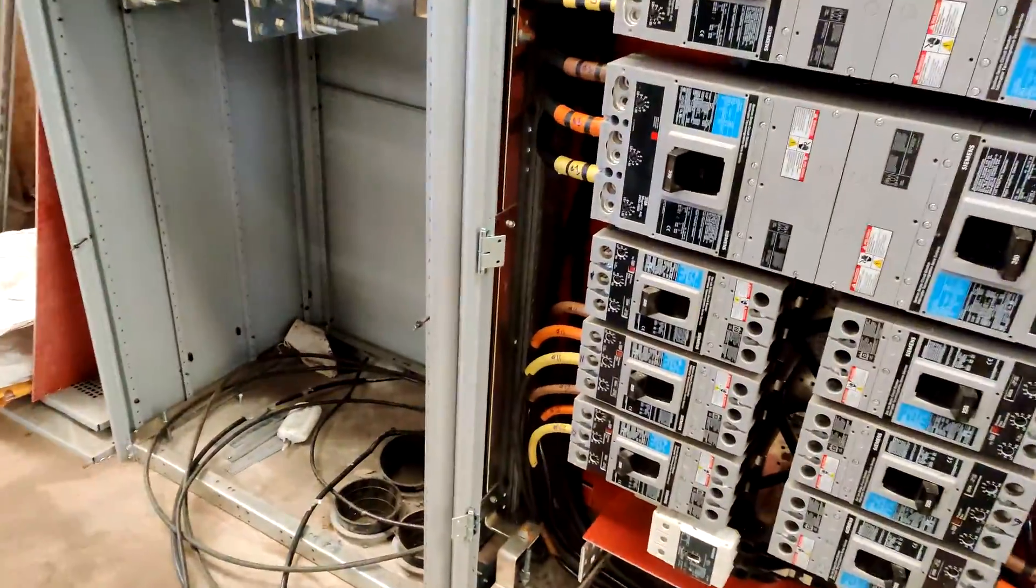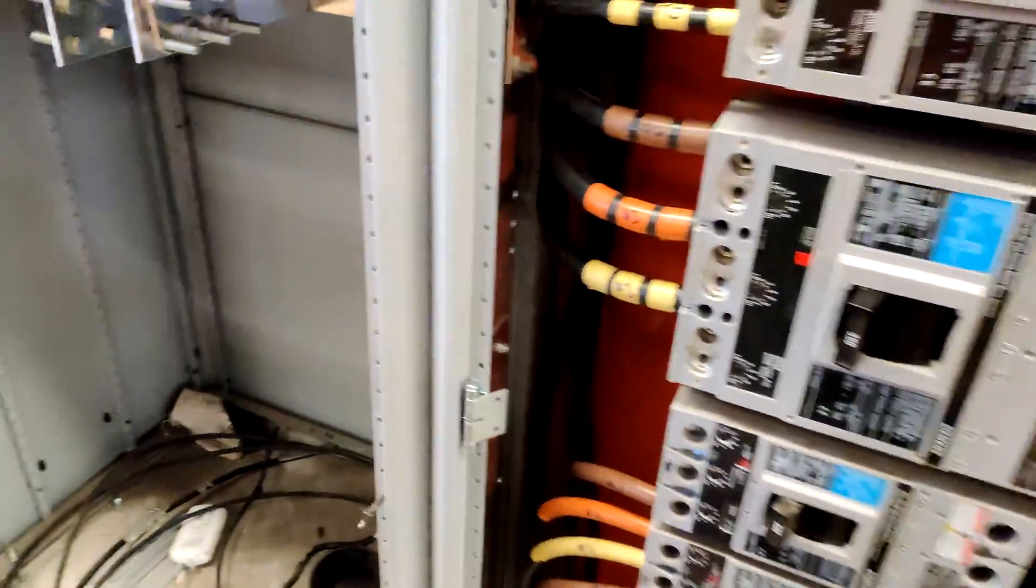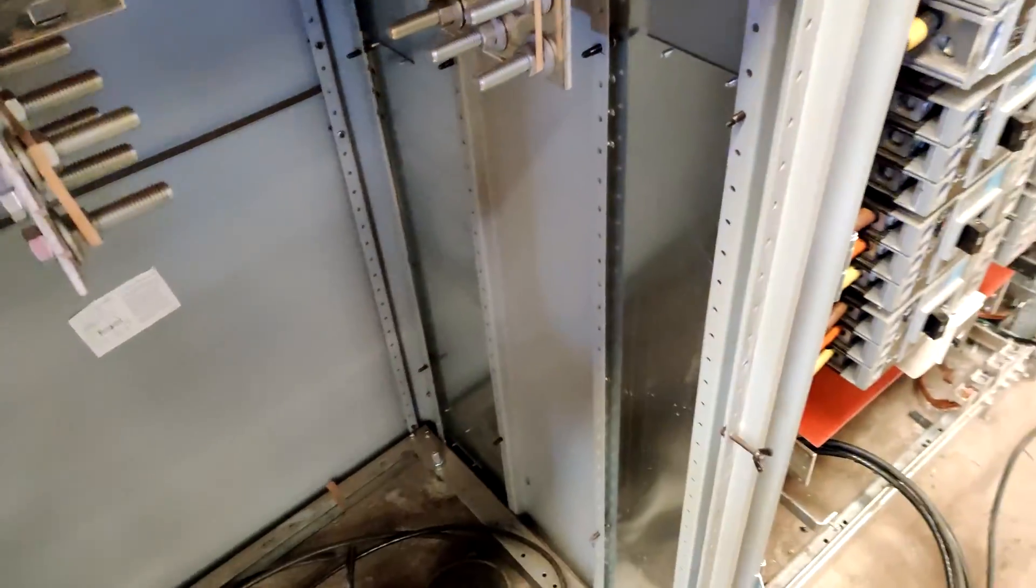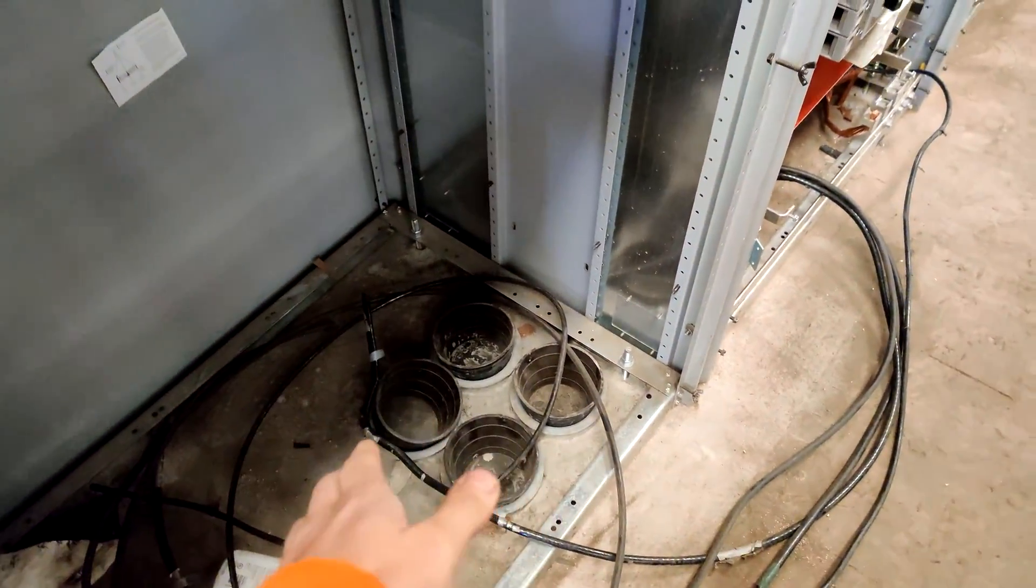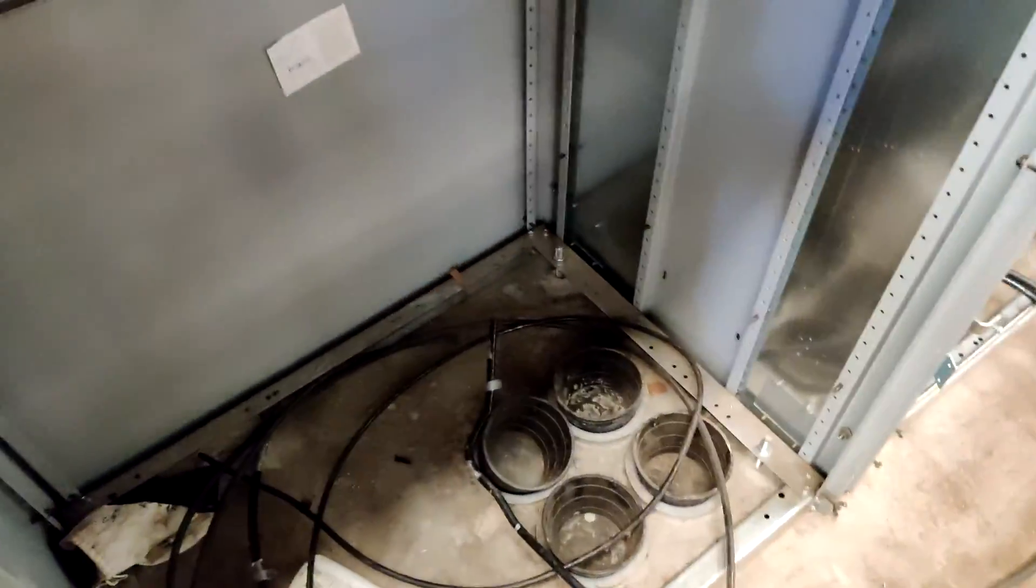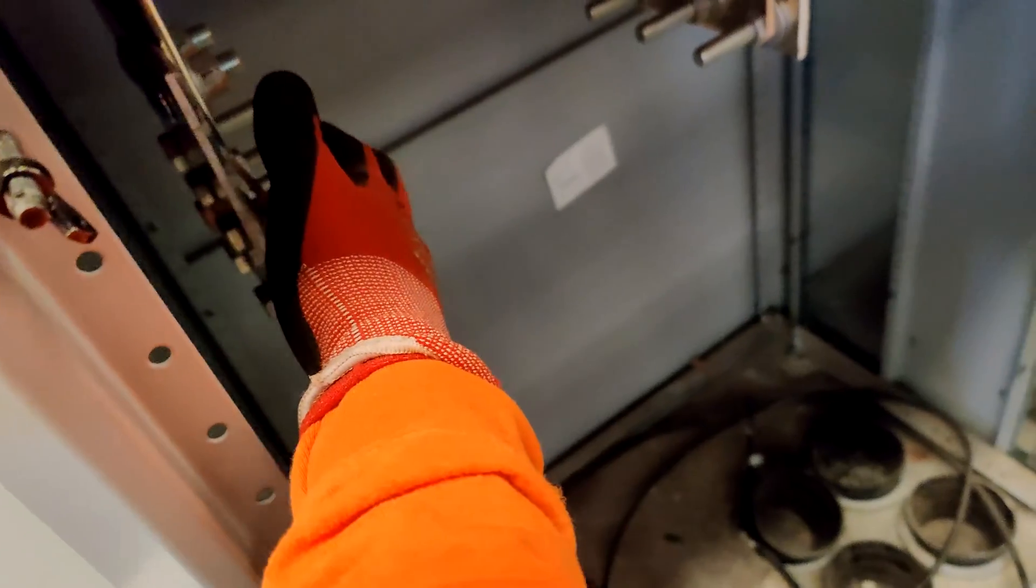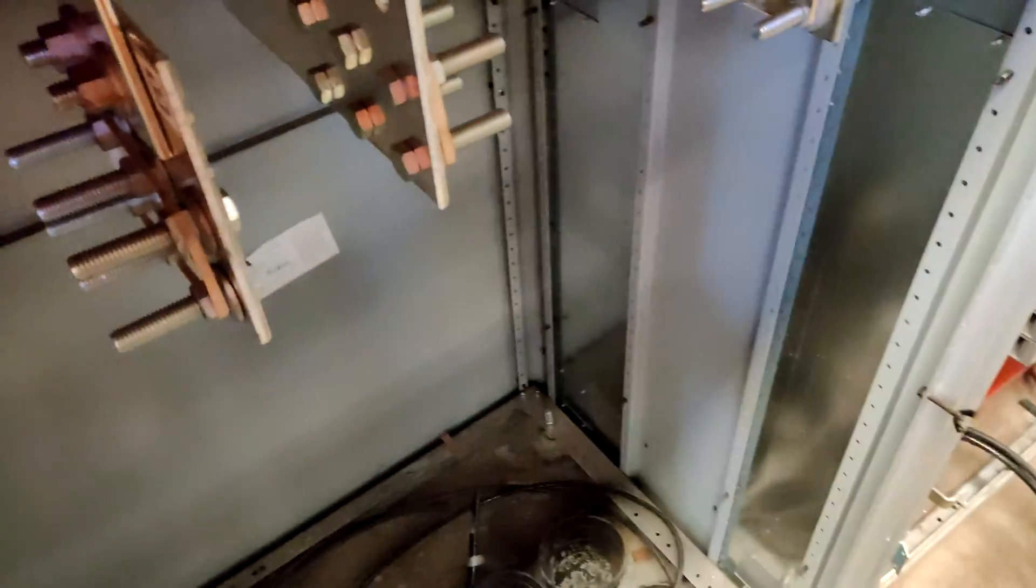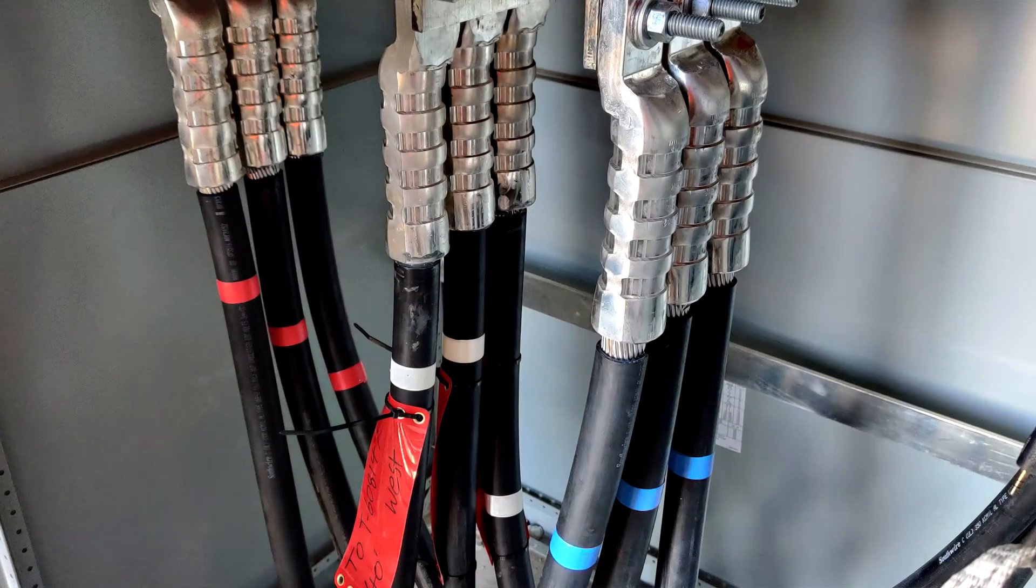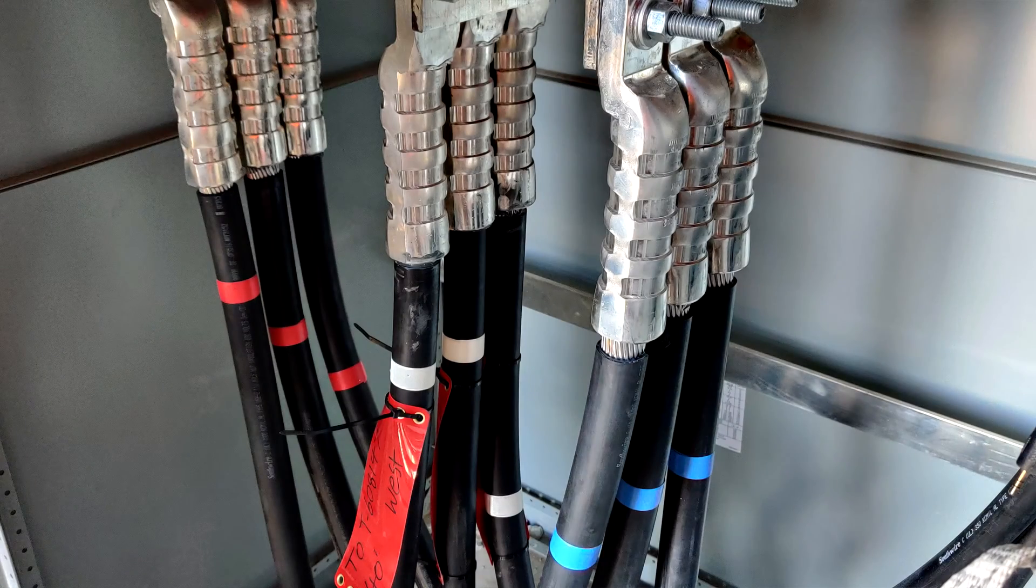So first, right here you have your underground pipes, and this is where the power from the utility comes in, comes down from under here and they end up coming here and bolting and crimping here. This one's obviously not done yet, but here's a picture of what it looks like when it's done on another job we did.